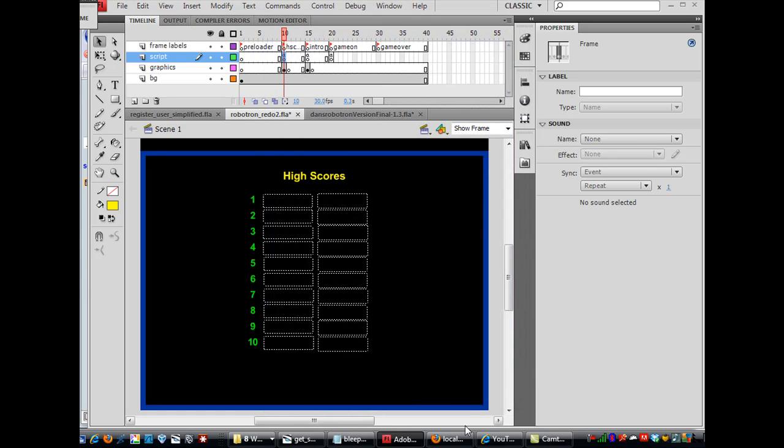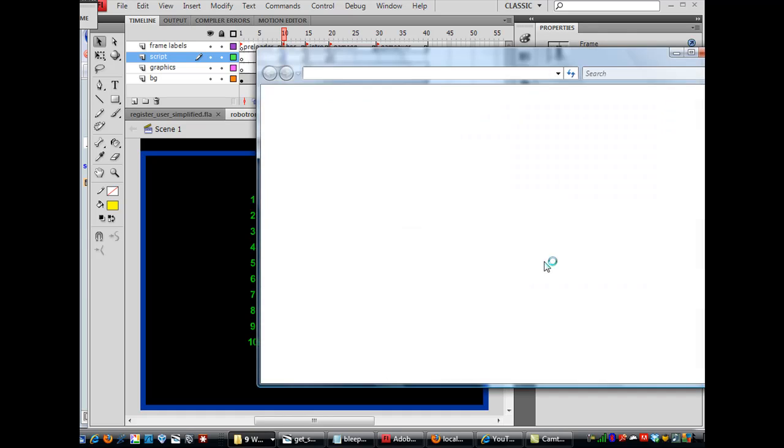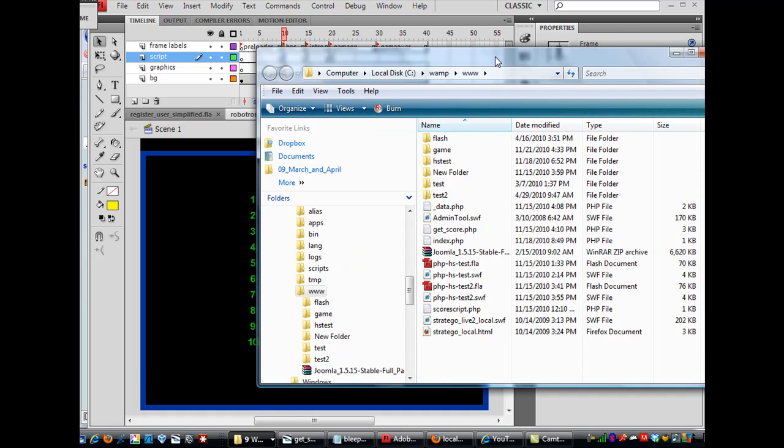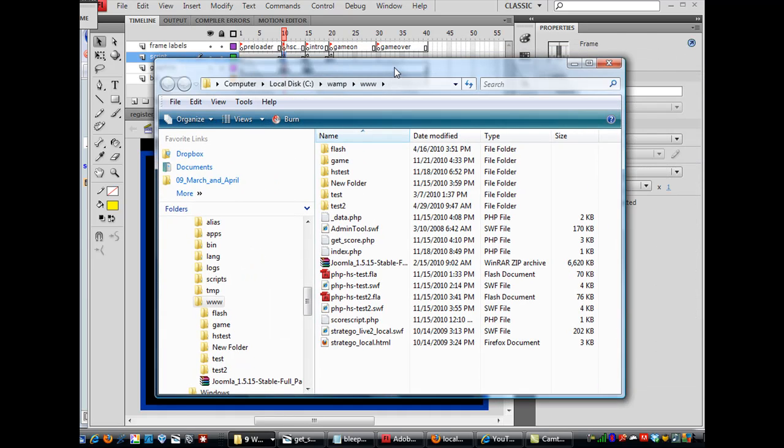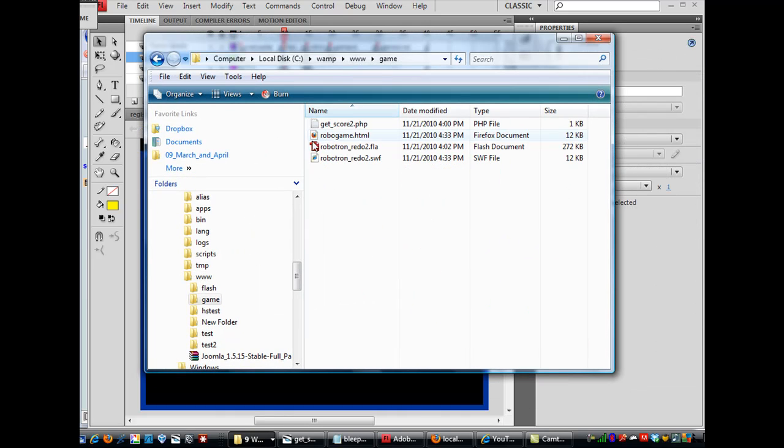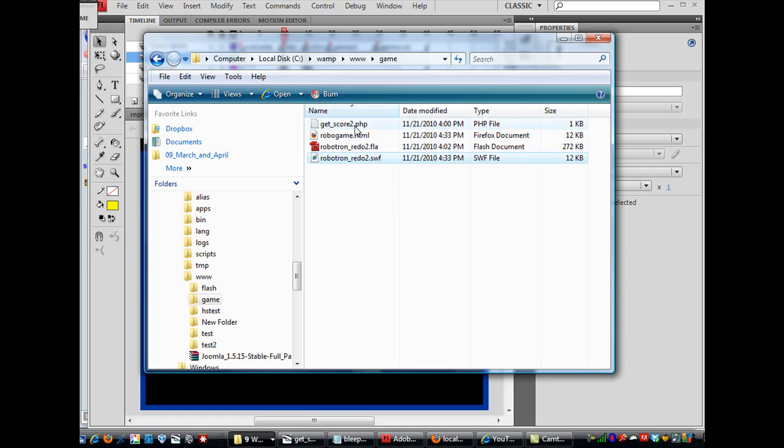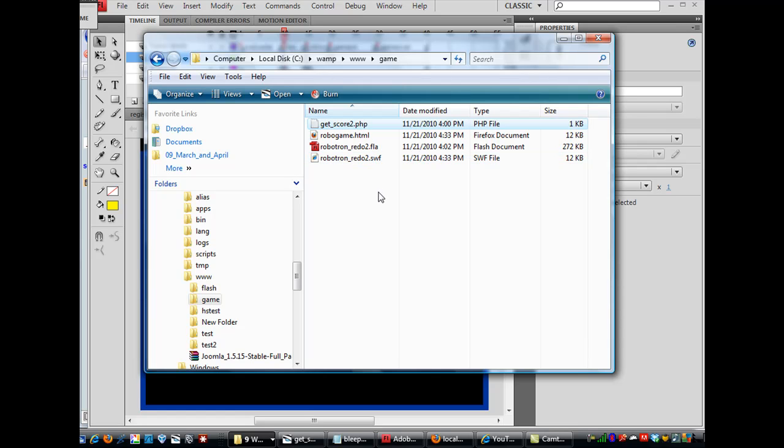And now, if I look into, I can use WAMP server to go to my WWW directory, and in my WWW directory, I'll go into the game folder, and you'll see now that I've got RoboGame.html, there's my FlashMovie, and there's my GetScore2.php file.